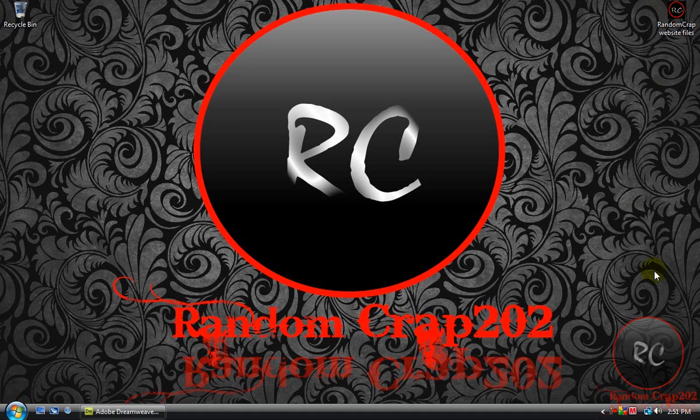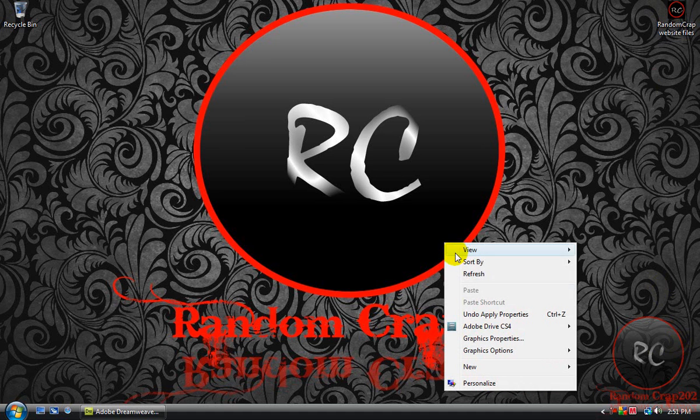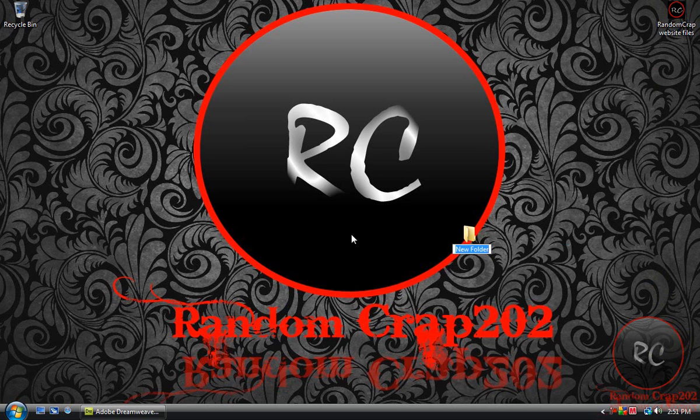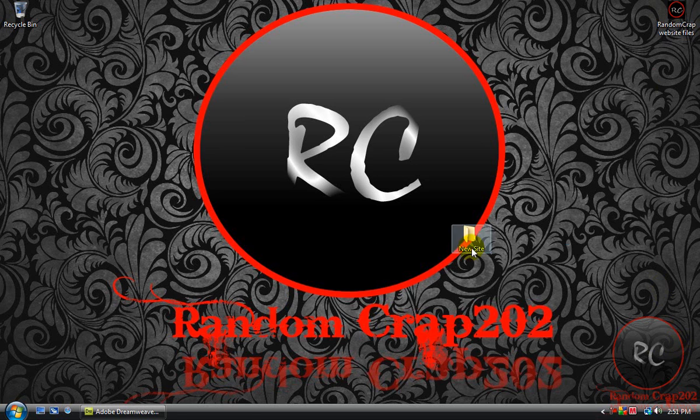So when you start off, you're first just going to want to click on your desktop, New, then Folder. You can name the folder anything you want, we're just going to name it New Site.